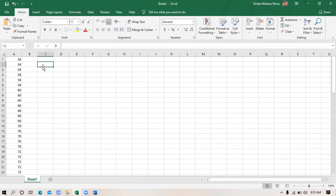Why is using Microsoft Excel so easy? Because to find the mean, median, mode, quartiles, variances, and standard deviation, we only need to enter the Excel formula. Type the equal symbol, type the formula name, open brackets, block the data, type the closing brackets, and then click enter. The result will automatically appear. It's very easy.